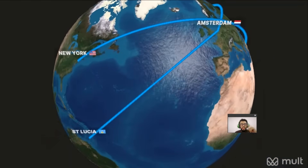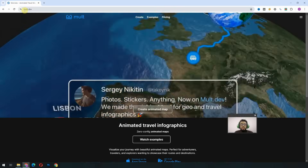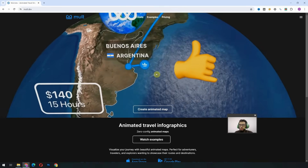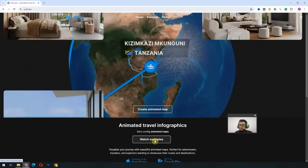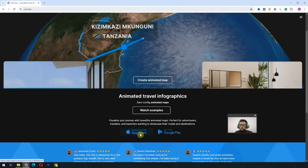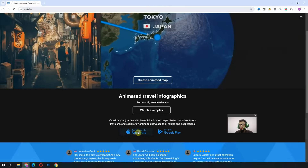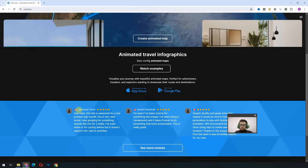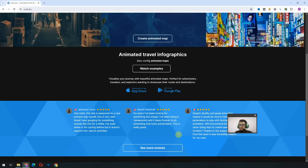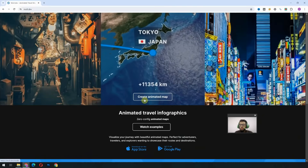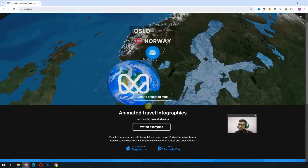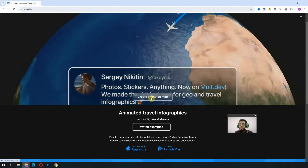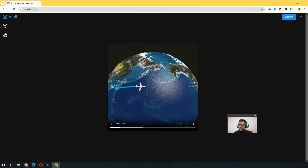It is used widely by YouTubers including Sam Choy. So let's get started. The website name is mult.tab — the samples are shown here and you can watch examples by going there. If you want to download the application, go to the App Store or Google Play Store. There are some reviews if you're interested, but we are interested in creating animations, so we will click on 'Create Animated Maps'.